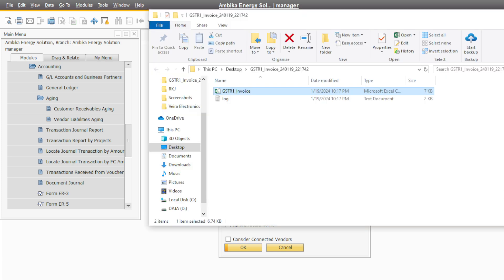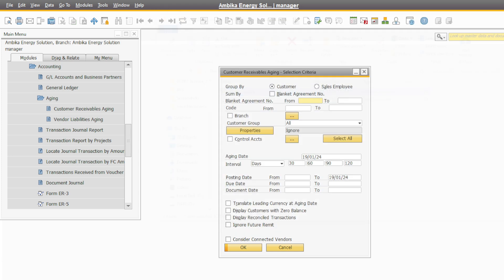Here I have a customer aging or vendor aging report. The customer has to come to payment, so what happens is that the number of days is dependent on 30 days — how much payment is coming and how much outstanding is coming. 30 to 60 days, how much outstanding is coming. So this is aging: per 30 days how much payment is coming and how much outstanding is coming. This is the customer aging.